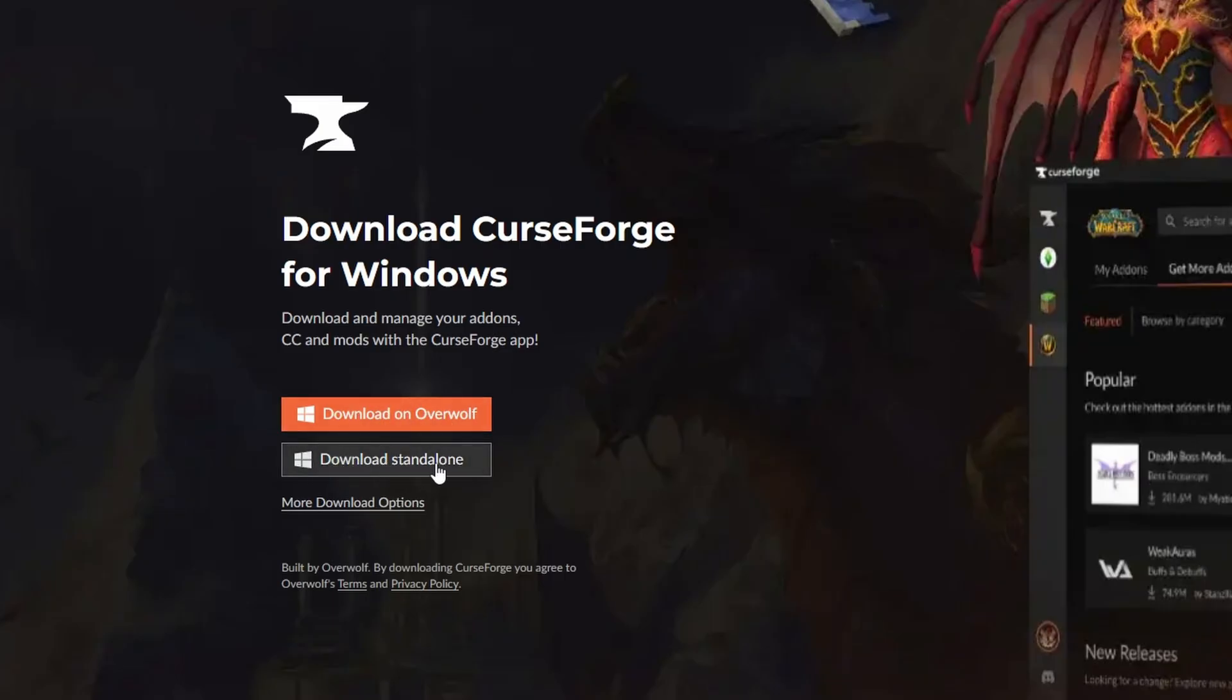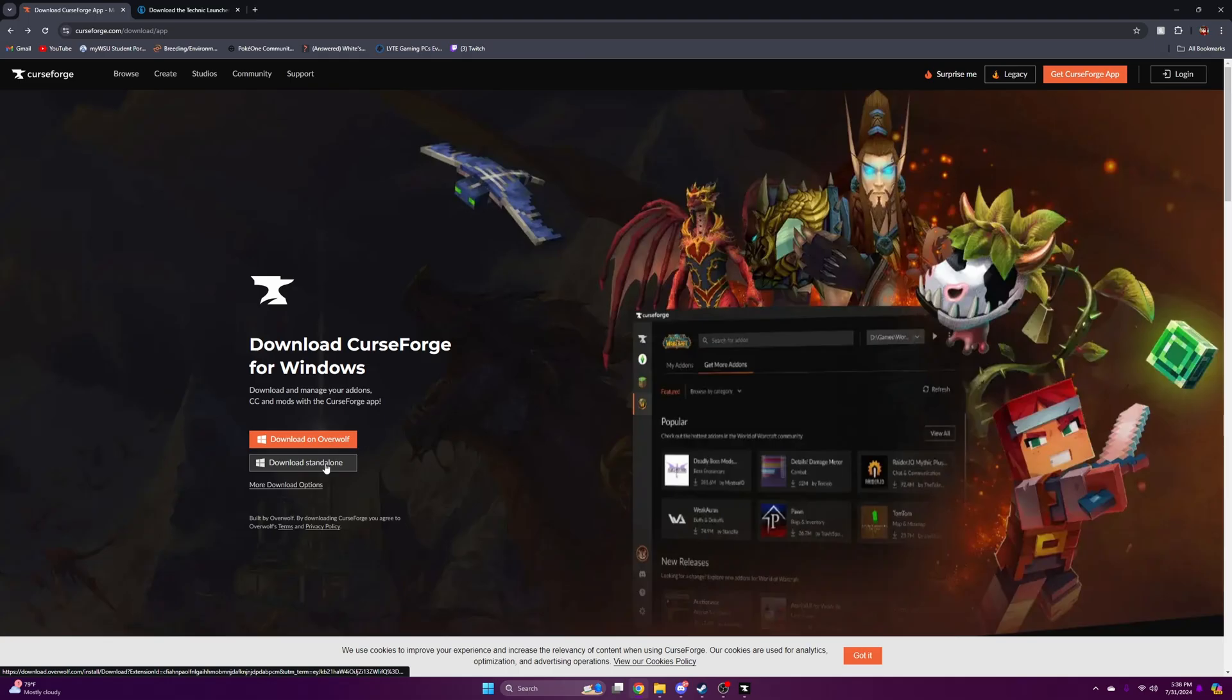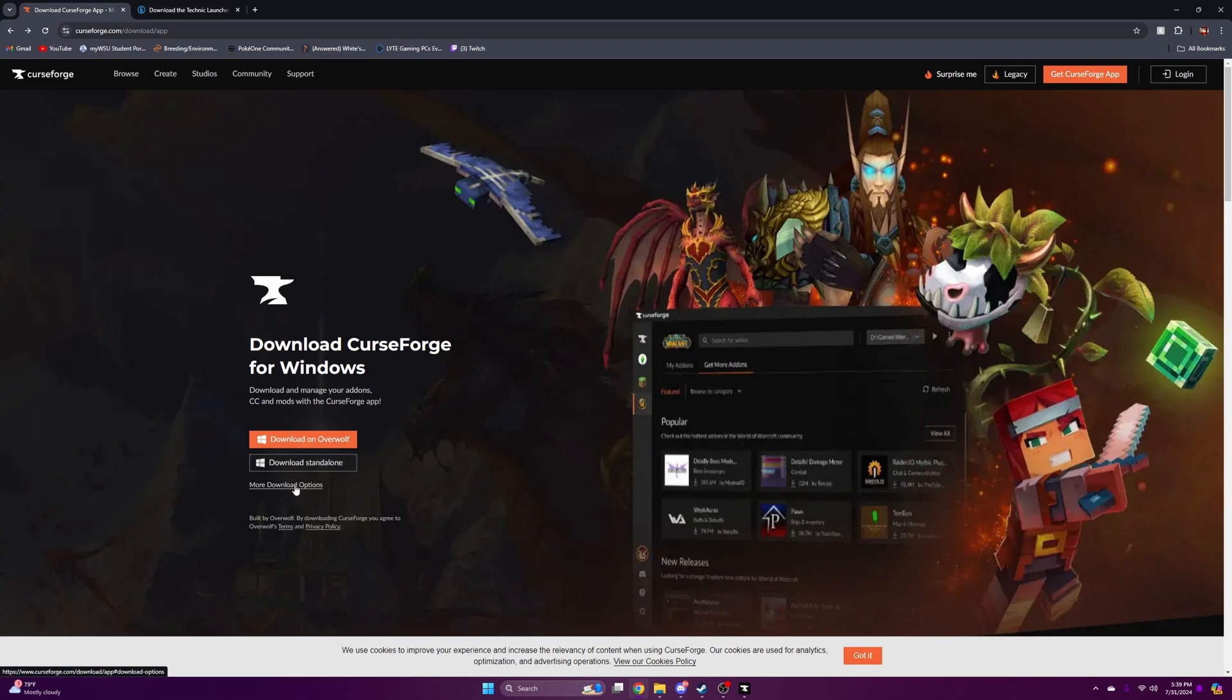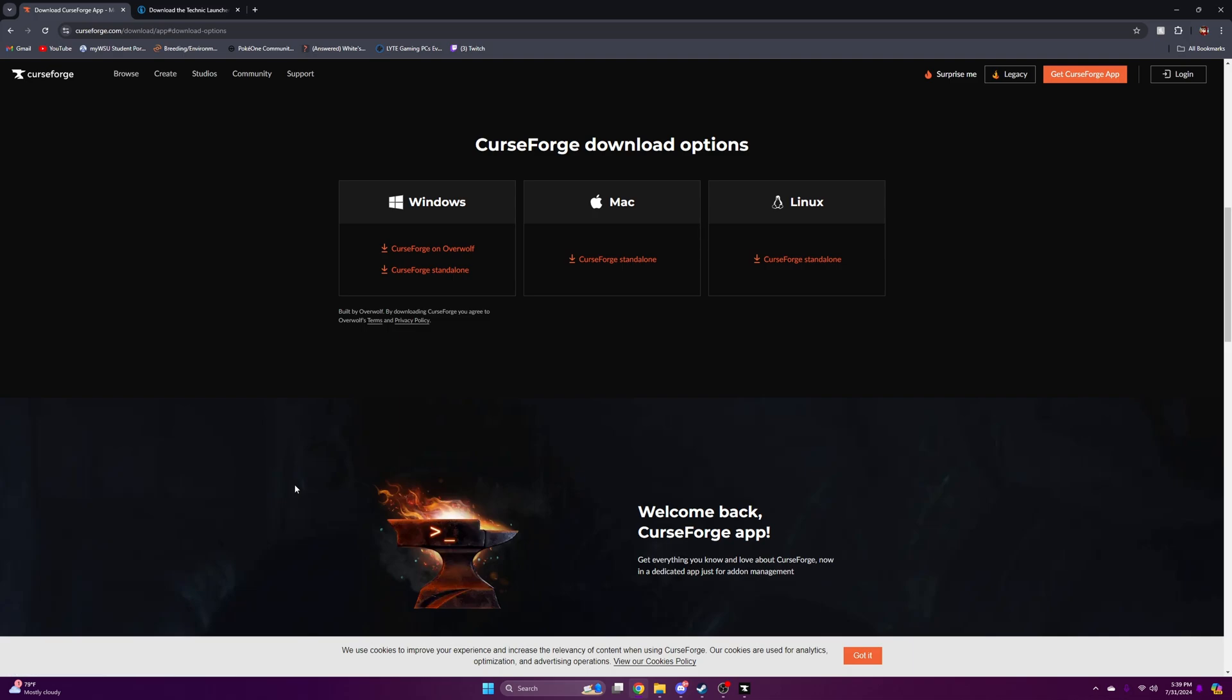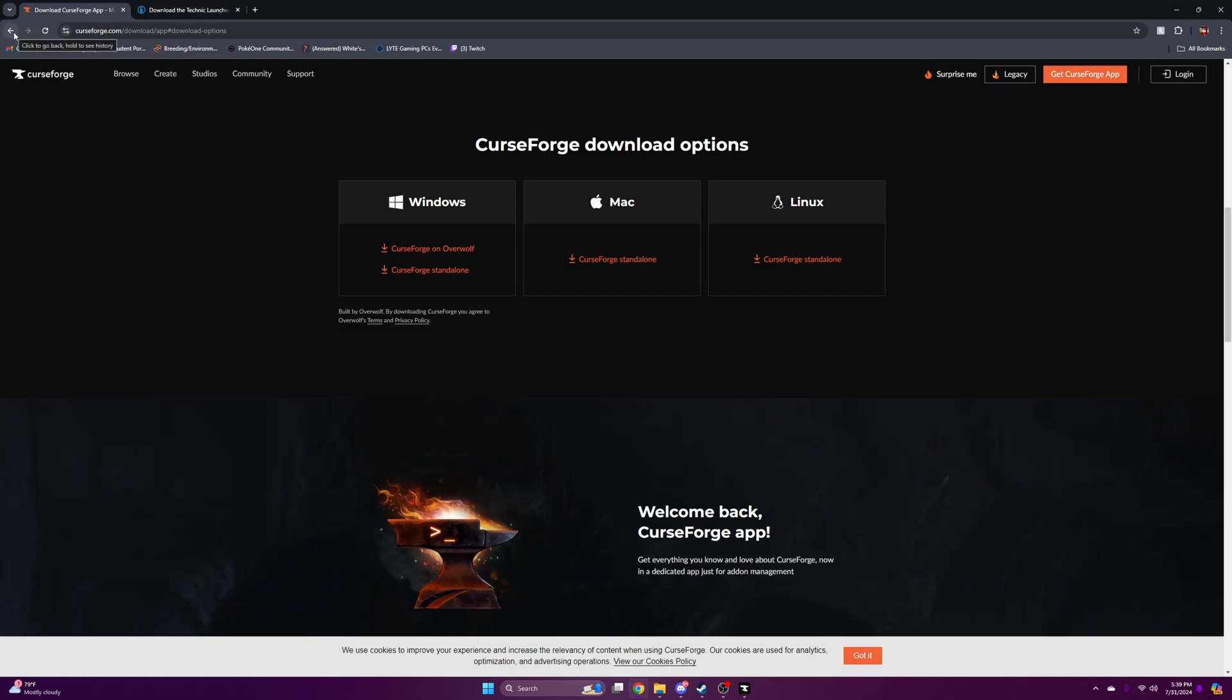You can also press Download Standalone. I'm not really sure what that does specifically. Usually I press the orange one because that's the original. You can also download on Mac and Linux as well for those of you on those platforms.